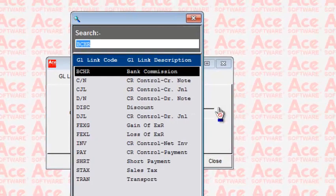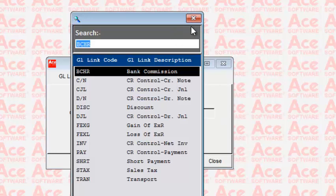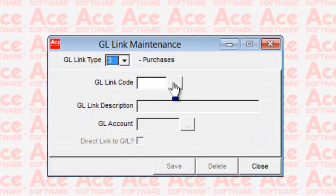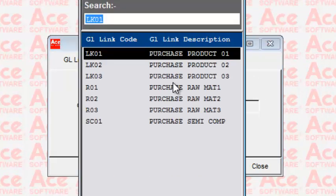Under System you can see entries that affect your creditors control account in the ACE General Ledger, plus items like bank commission and loss and gain on exchange. The Purchases section is where you can classify your own type of purchases depending on the nature of your business — for example, purchase of product groups like raw materials or finished goods. This is for group-level classification, not individual products.